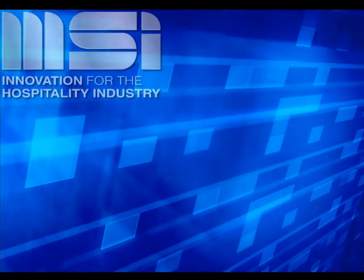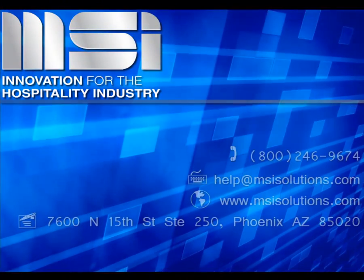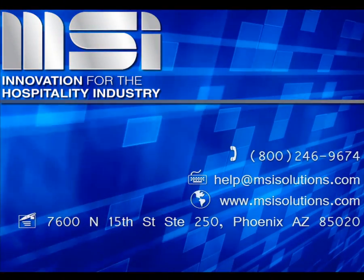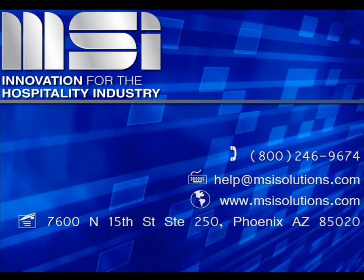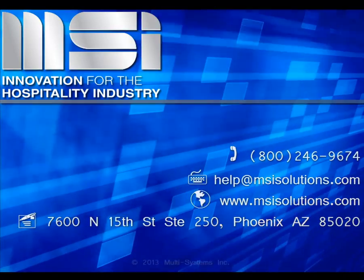Thank you for taking the time to view this video. Please feel free to contact your Account Manager or our Customer Support Center for additional questions.